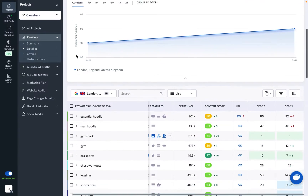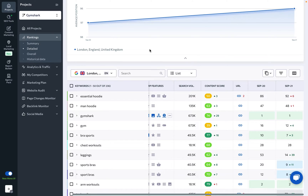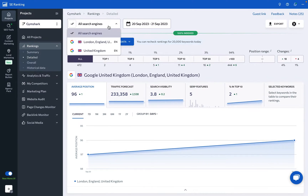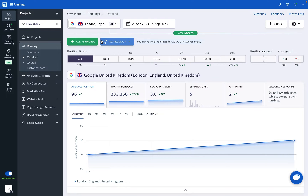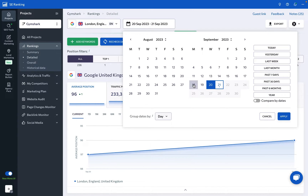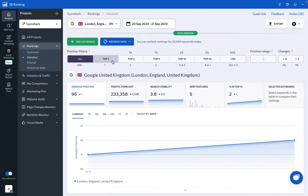This tool's rankings data is presented through charts and tables along with various filters to help narrow down your focus. You can switch between search engines here or view summary data for all tracked locations. Although viewing summary data across all search engines helps monitor the site's overall performance in search, it's more accurate to focus on one search engine and location at a time. You can select specific dates or periods in the calendar to view rankings data, and position quick filters can help track overall ranking dynamics.